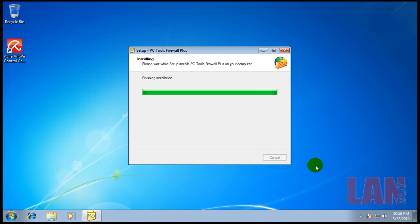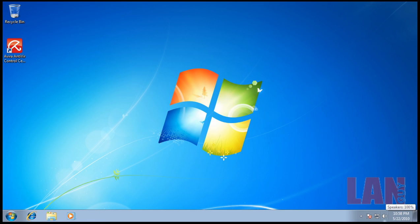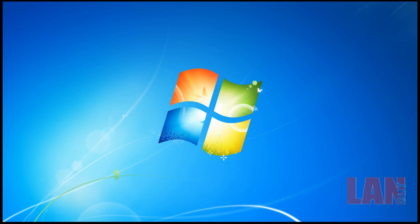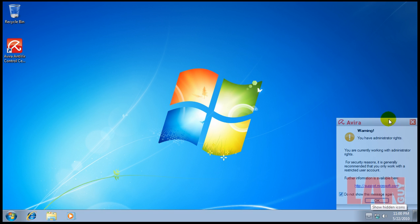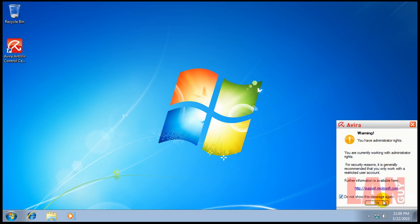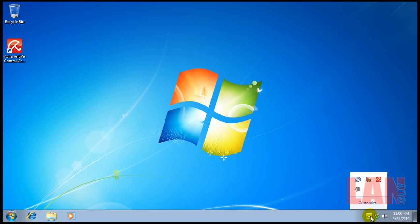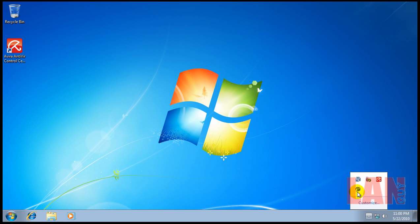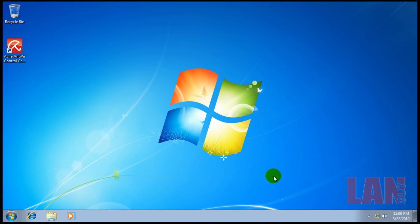It's asking me to restart the computer. The computer is restarting and Avira is letting me know that I'm working as an administrator with administrator rights. They generally recommend you work with a restricted account, but I like to work with administrator rights because I know a decent amount about computers.